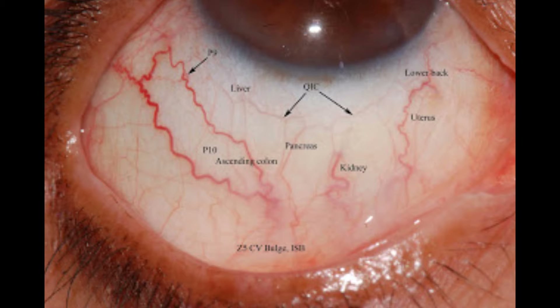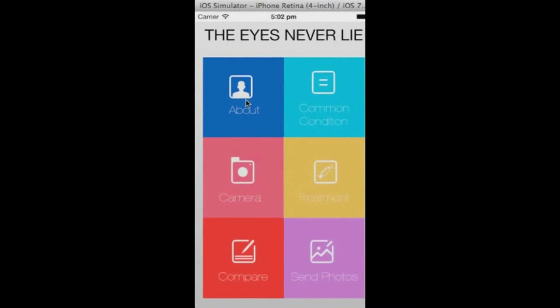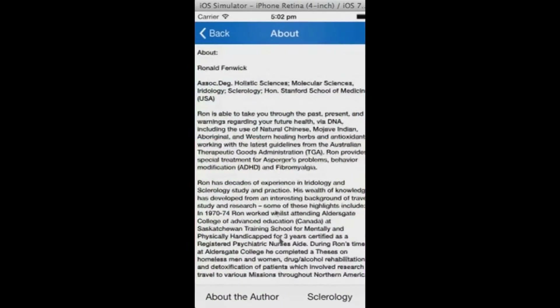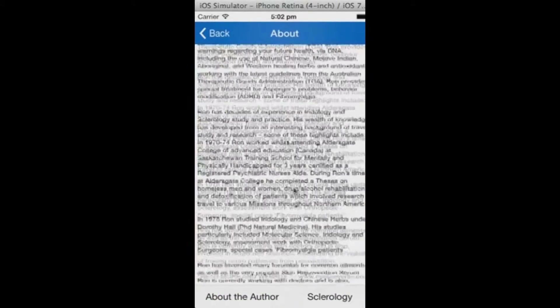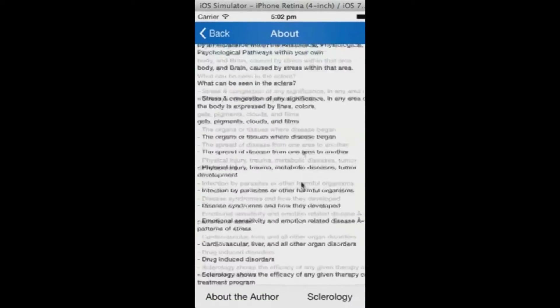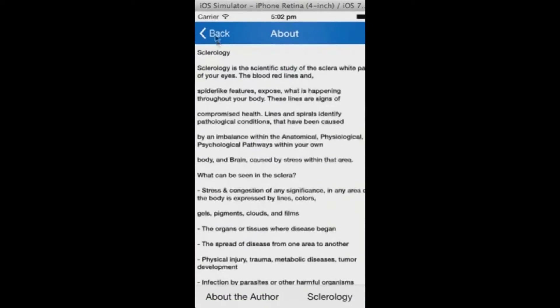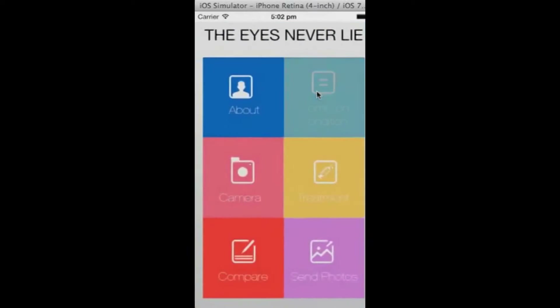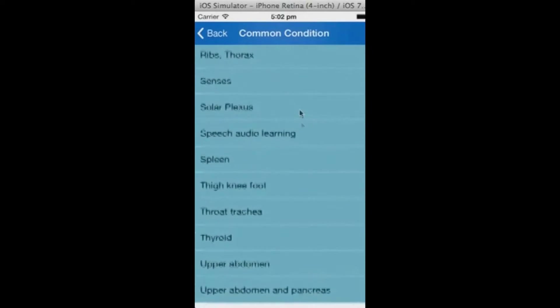We would like you to firstly familiarize yourself with the Eye Direction Panel. After decades of practice with sclerology and iridology, we have been able to create an app for everyone to use, anytime, anywhere, without spending years learning about sclerology, iridology, anatomy, or physiology.